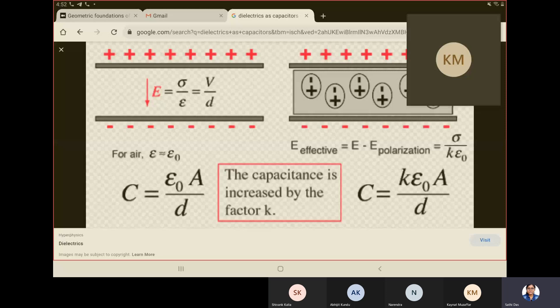The negative charges get attracted toward the external positive voltage and the positive charges get attracted toward the external negative voltage. There is some displacement between the two sets of charges, and we get polarization — the dipole moment per unit volume.